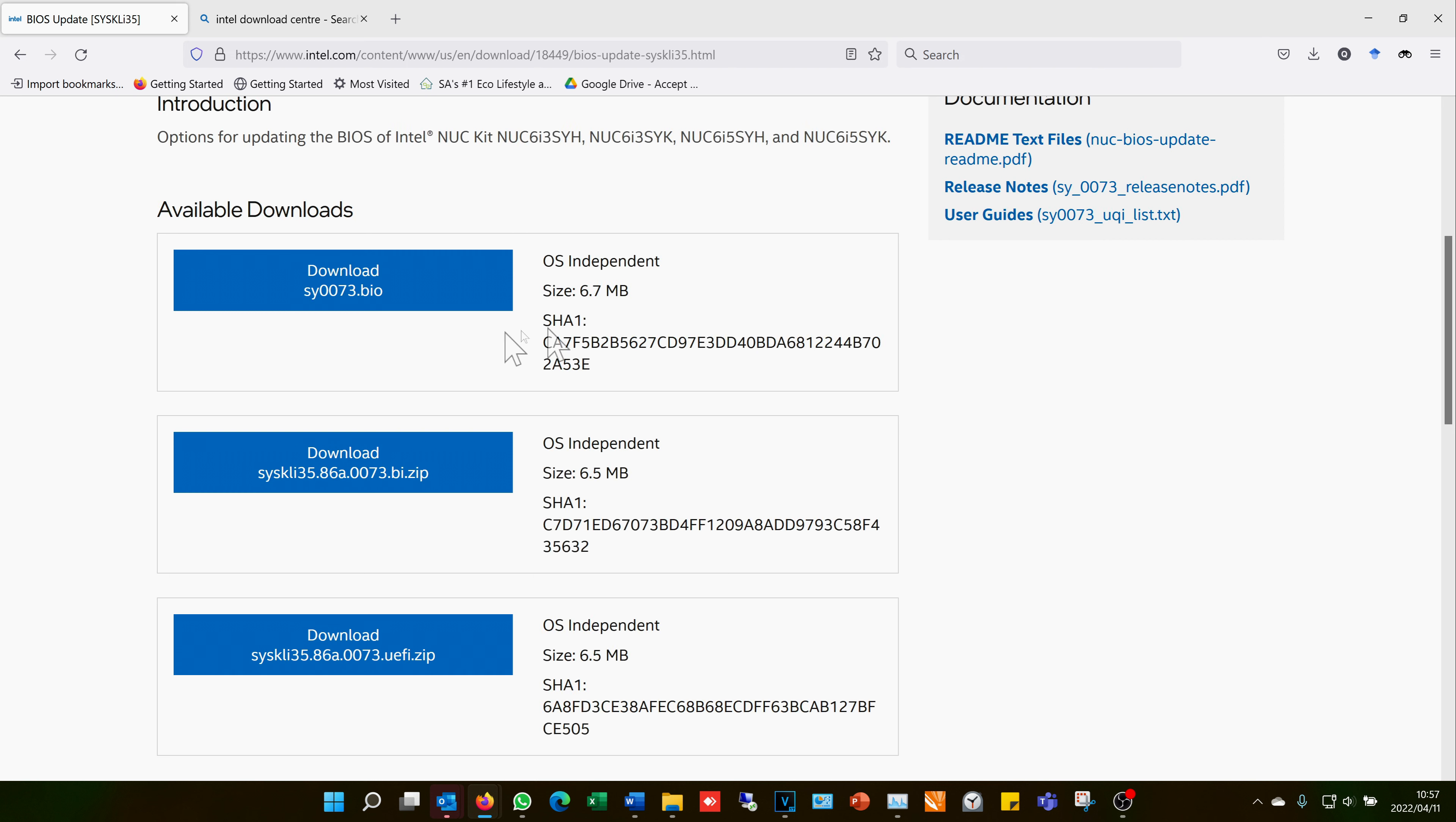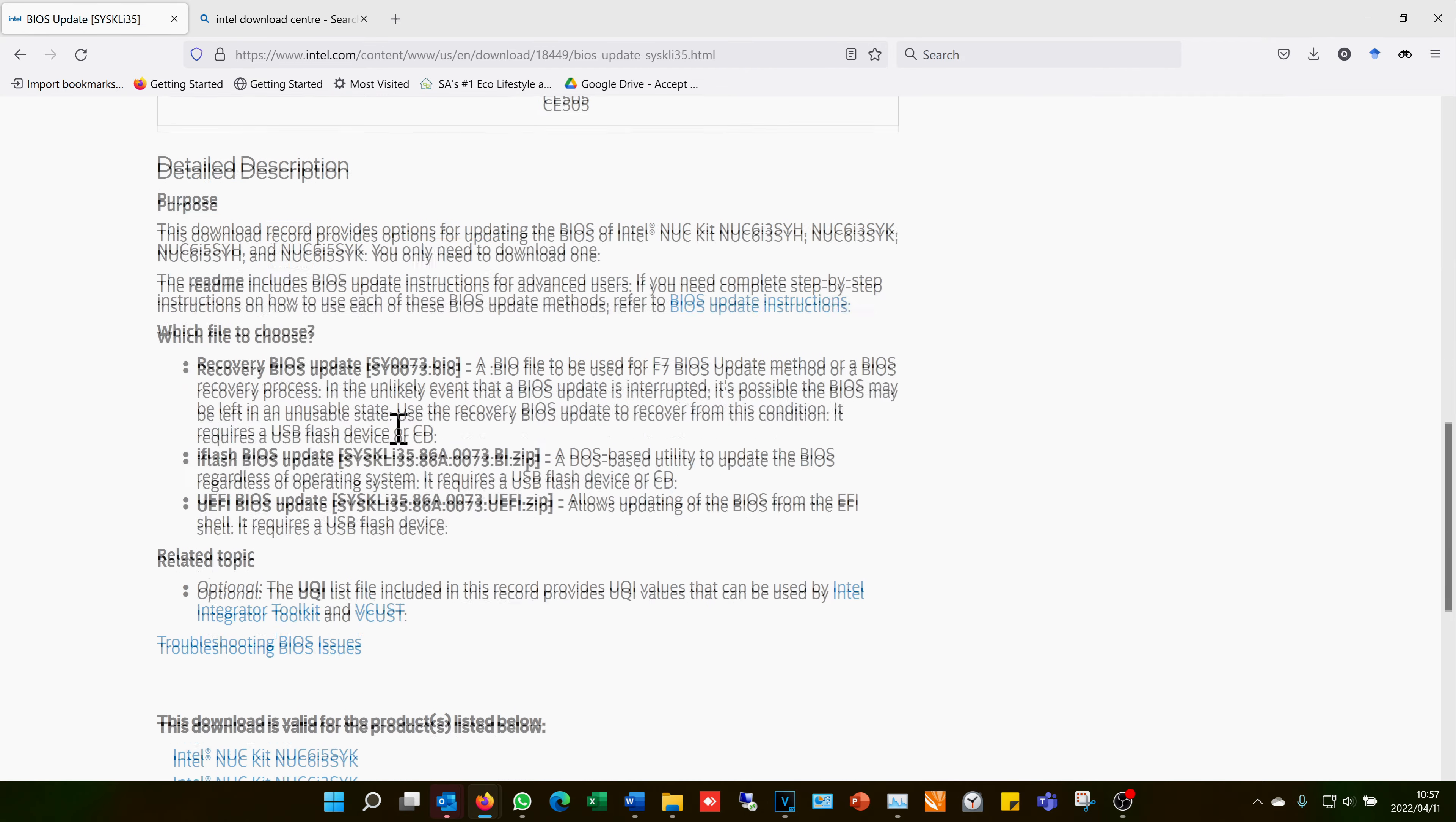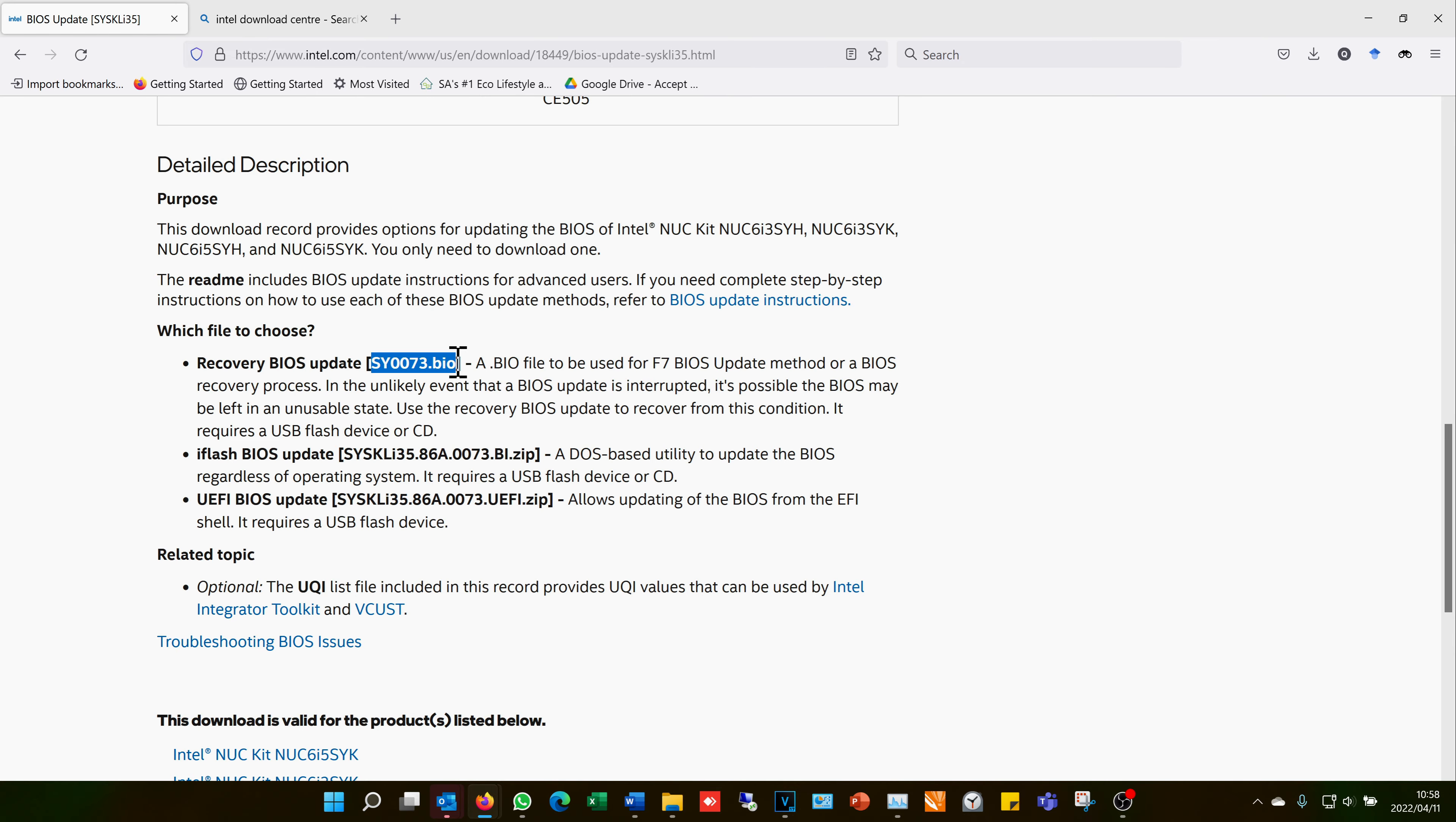If you scroll down, it says which file to use. If you're updating your BIOS using the F7, we're using this file, the first one. In the video, I'm only demonstrating the F7, so I download this.